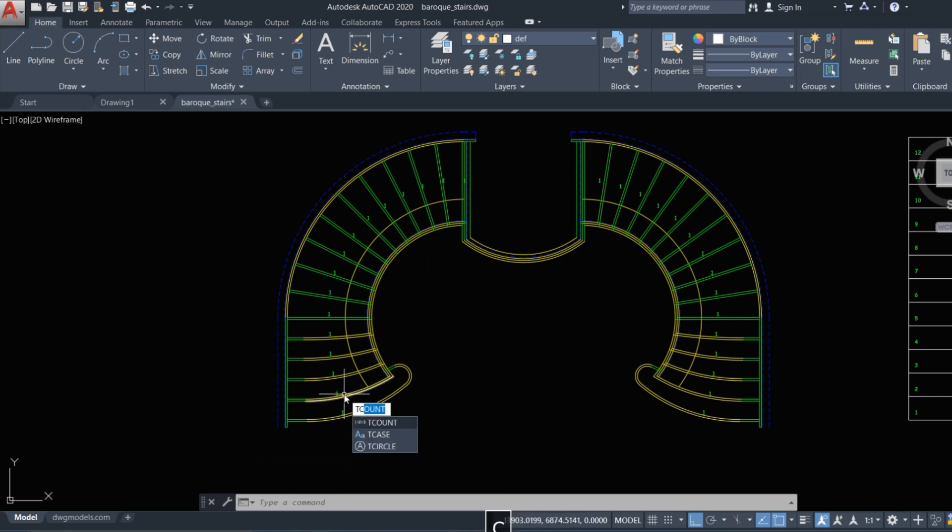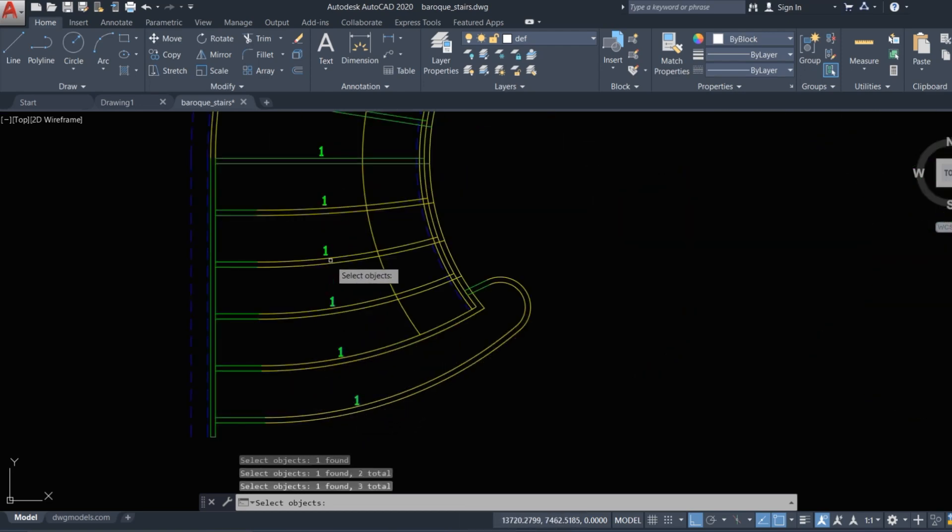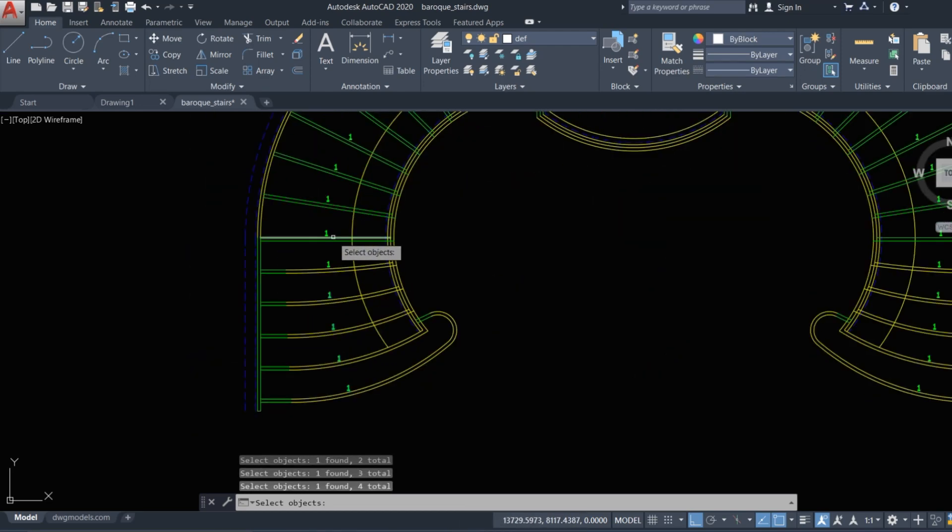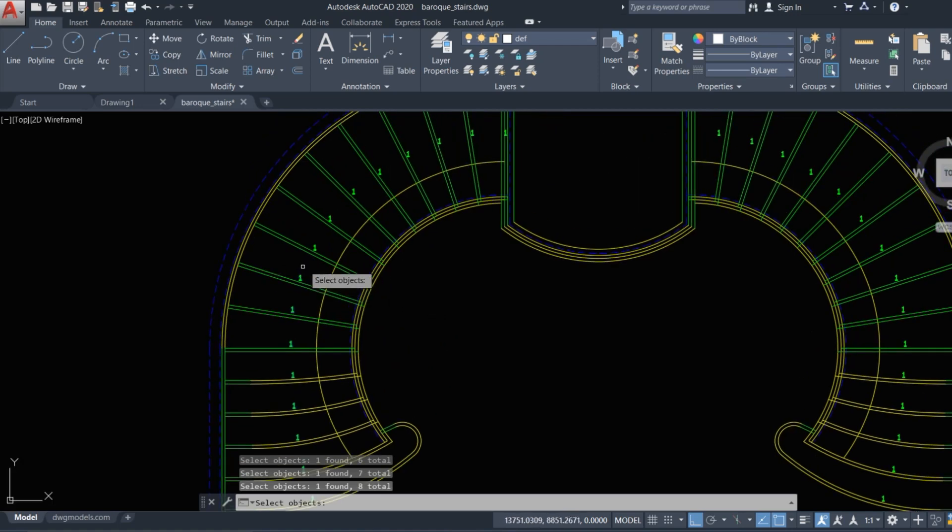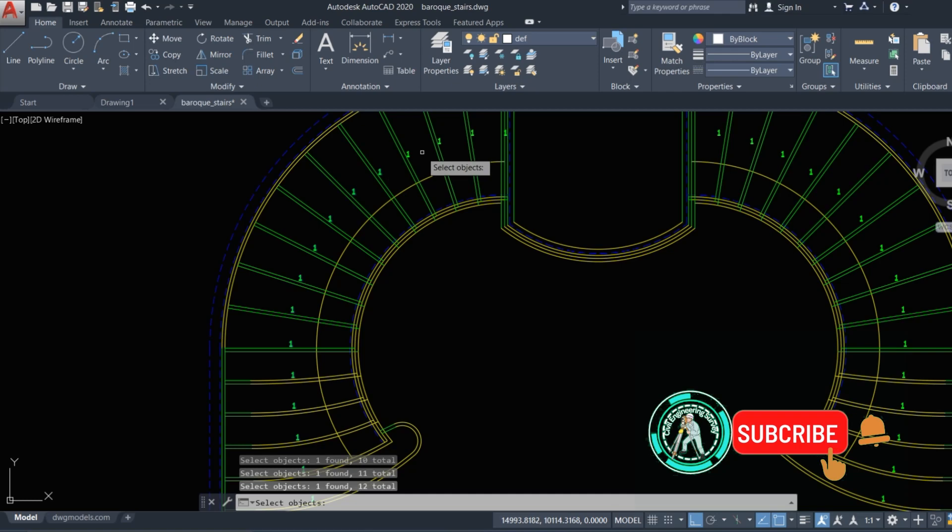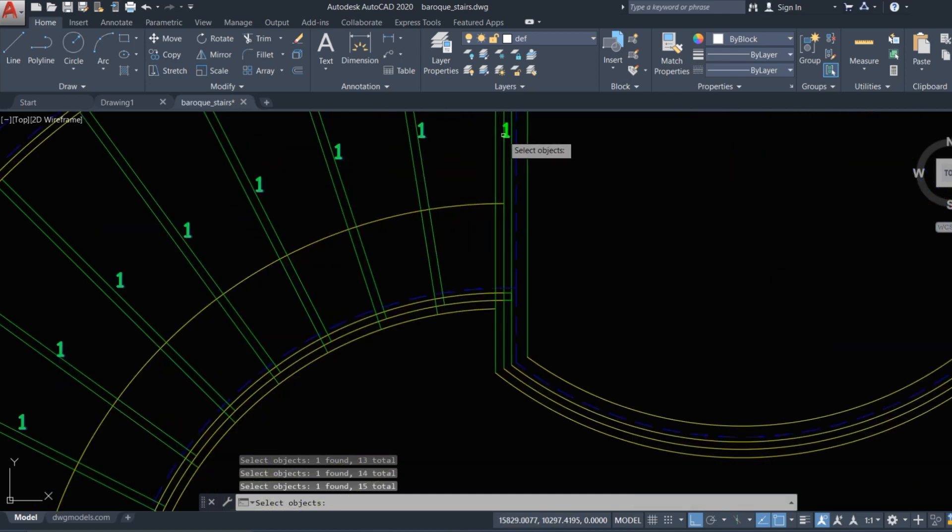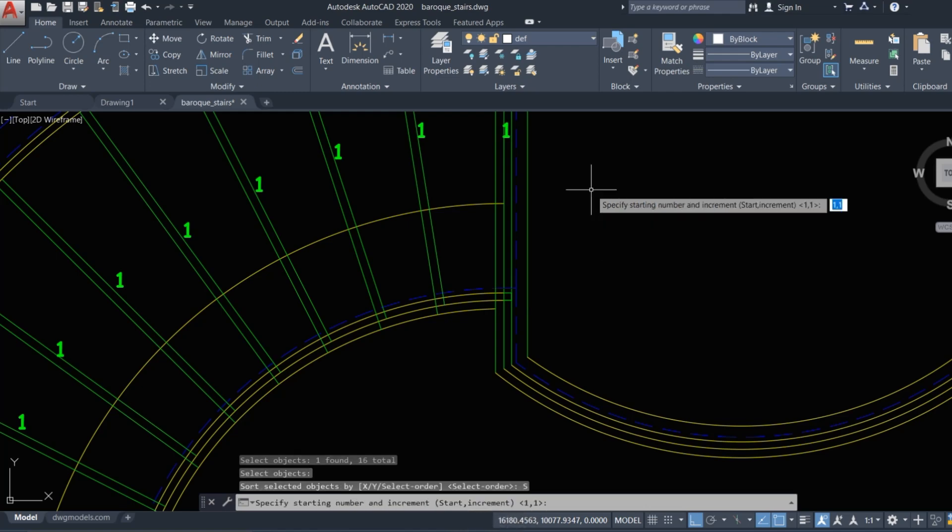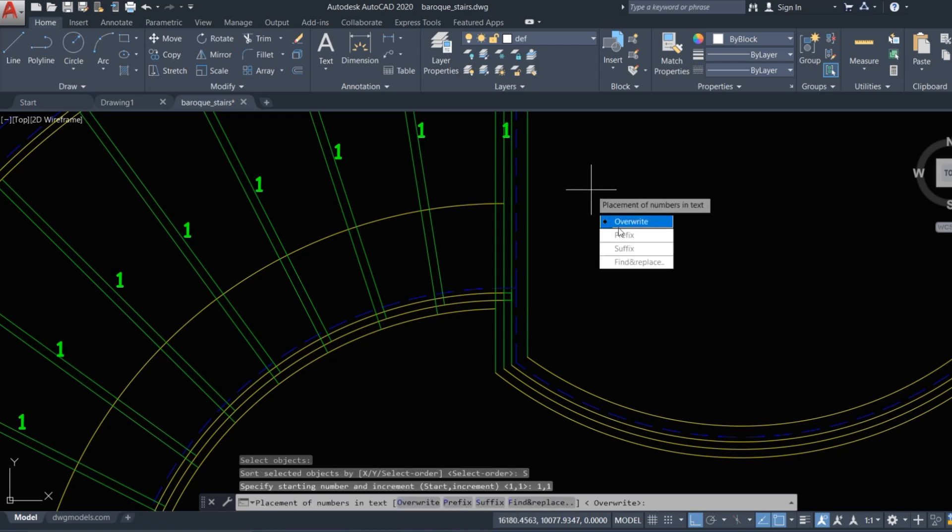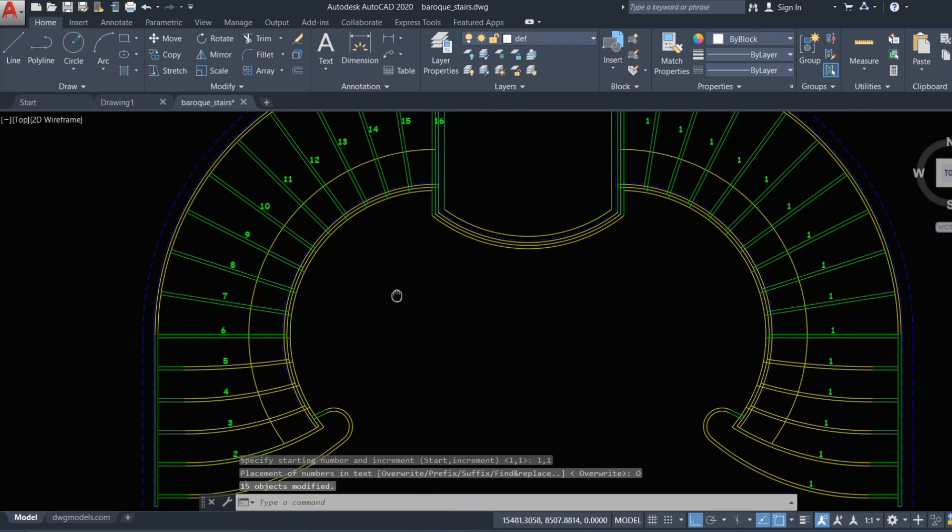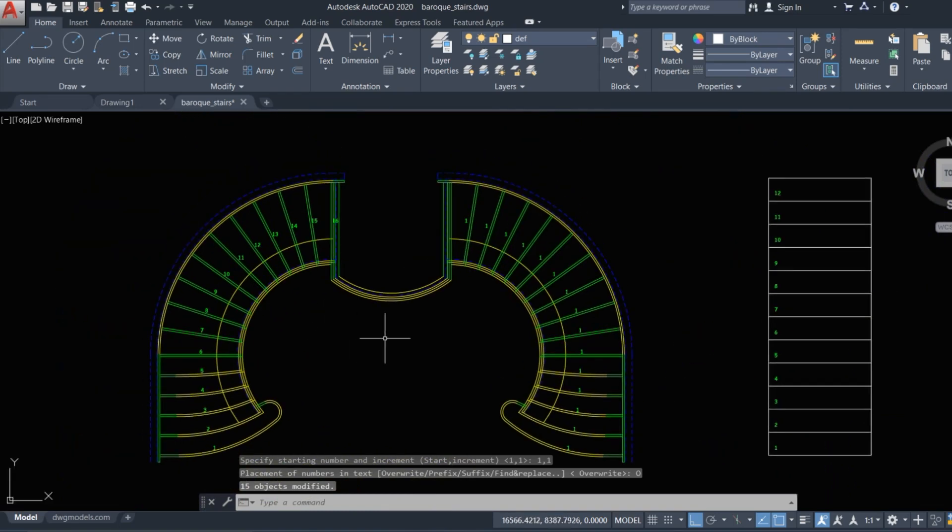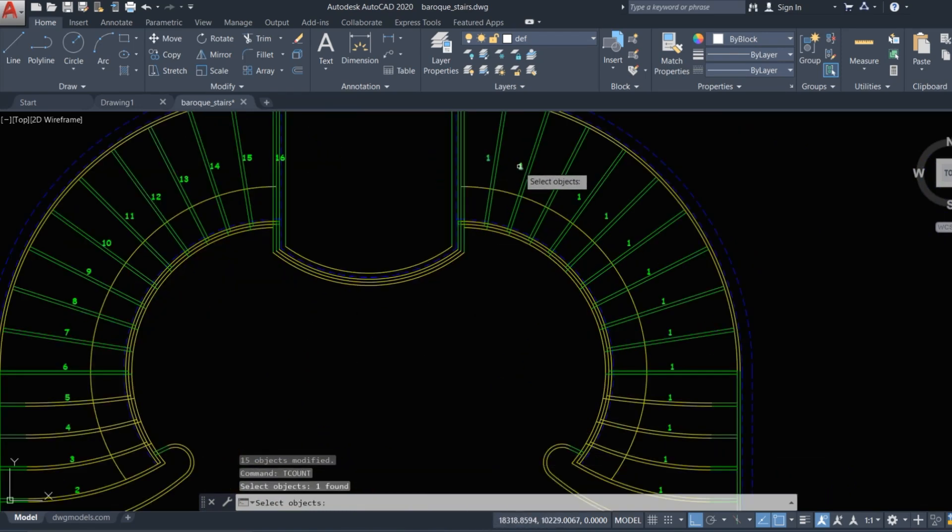Now here, TCOUNT, enter, select the order, enter by space, select order and one comma one type. All right. Now again TC command type, select an order one by one, enter, select order...